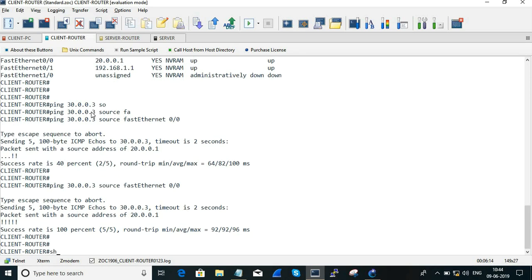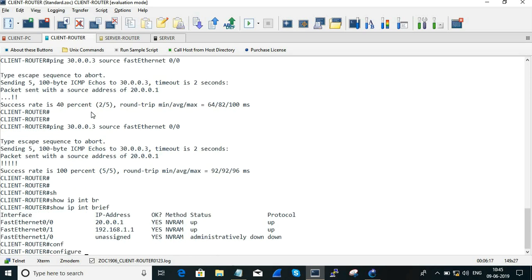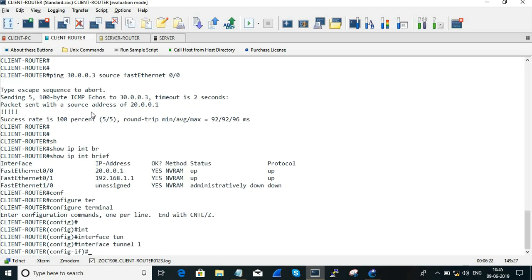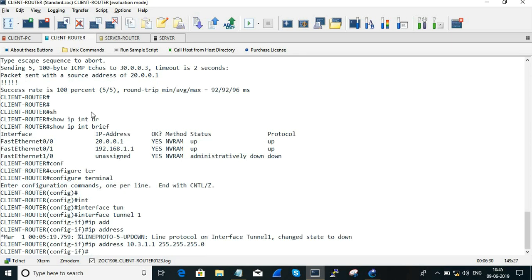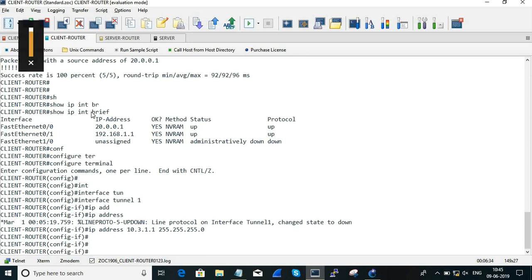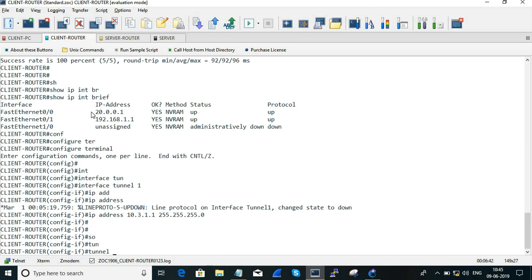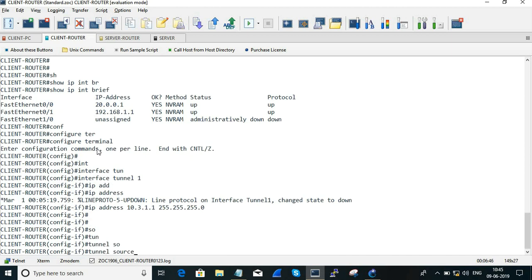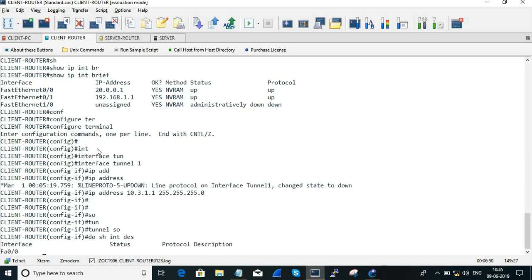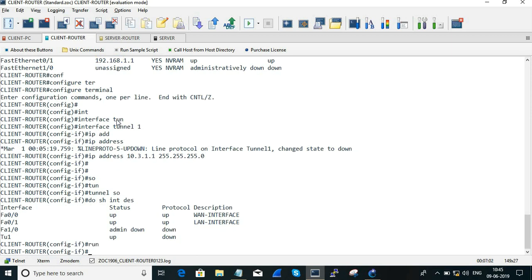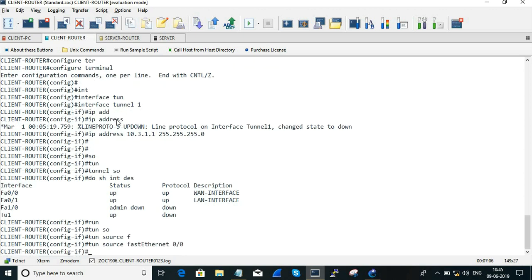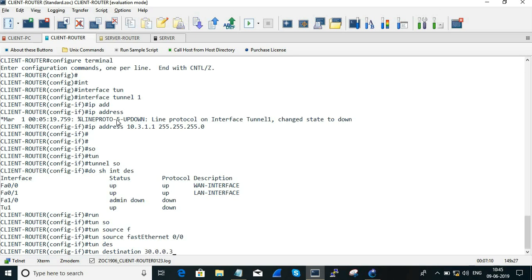On the client router, we configure Interface Tunnel 1 with IP address 10.3.1.1 and subnet mask 255.255.255.0. The tunnel source is the WAN interface, FastEthernet 0/0, which has IP 20.0.0.1. We can confirm this using 'show interface description'. The tunnel destination is 30.0.0.3, which is the WAN interface of the server end.